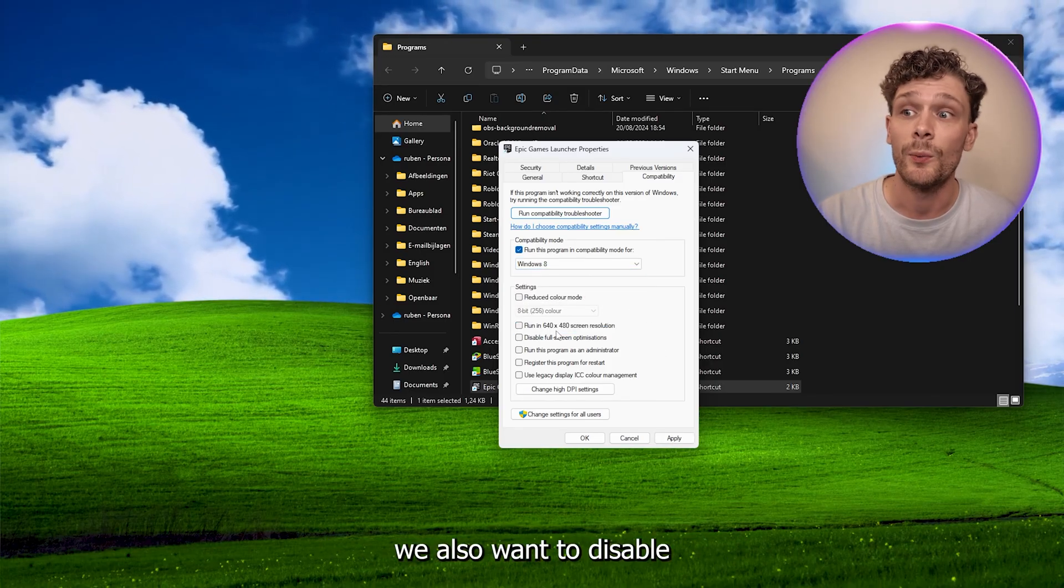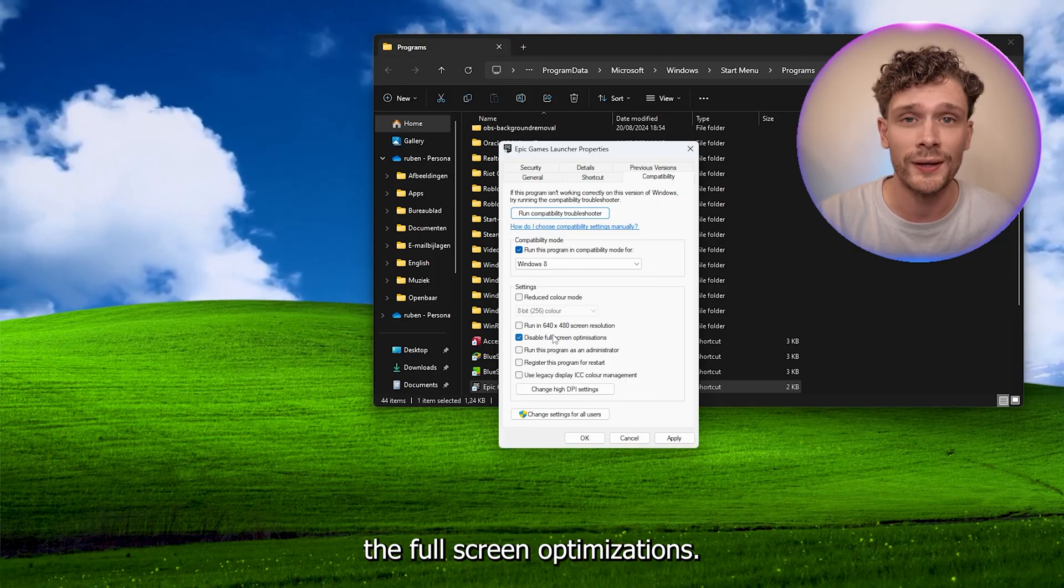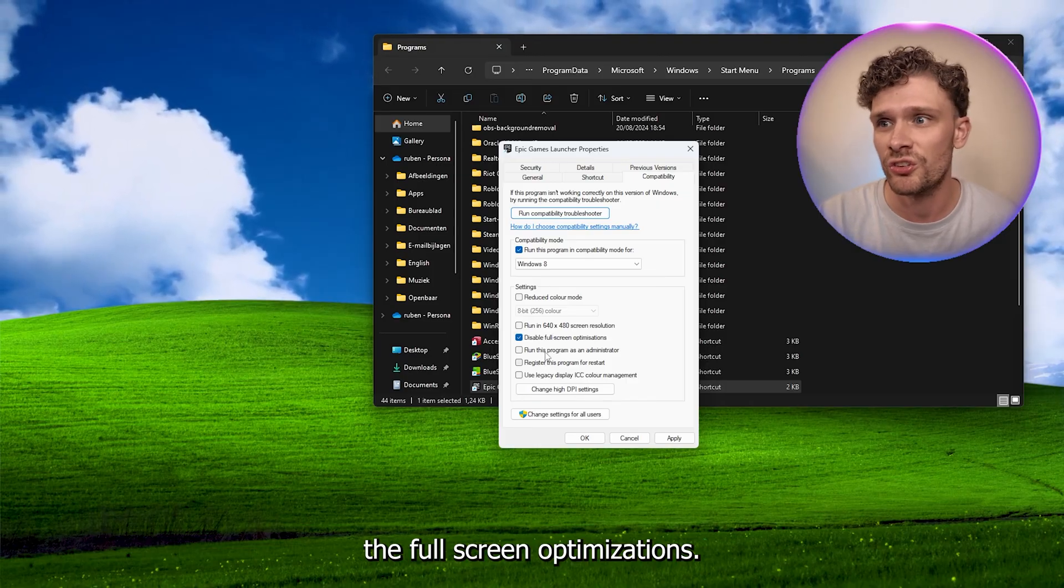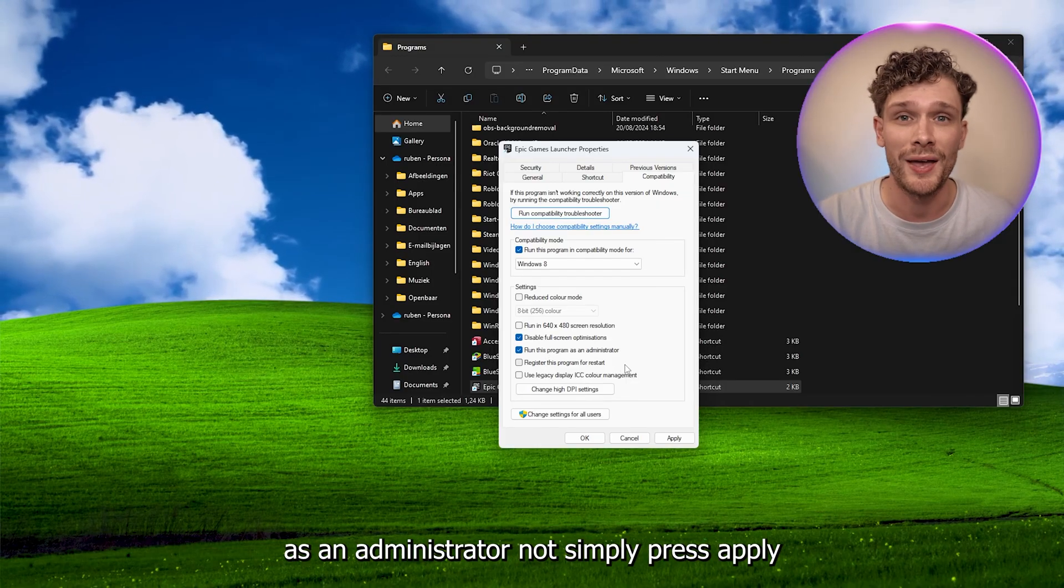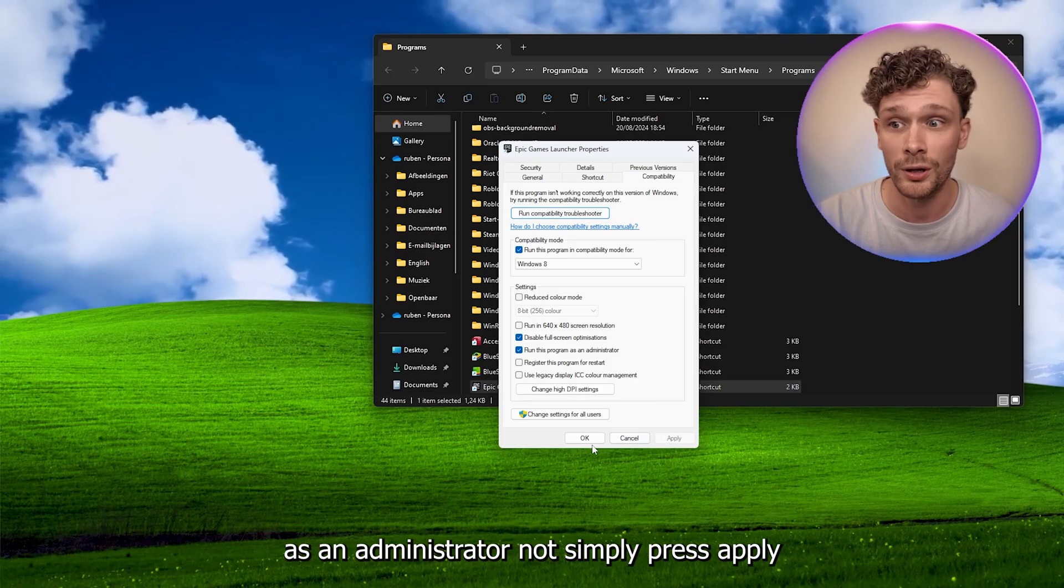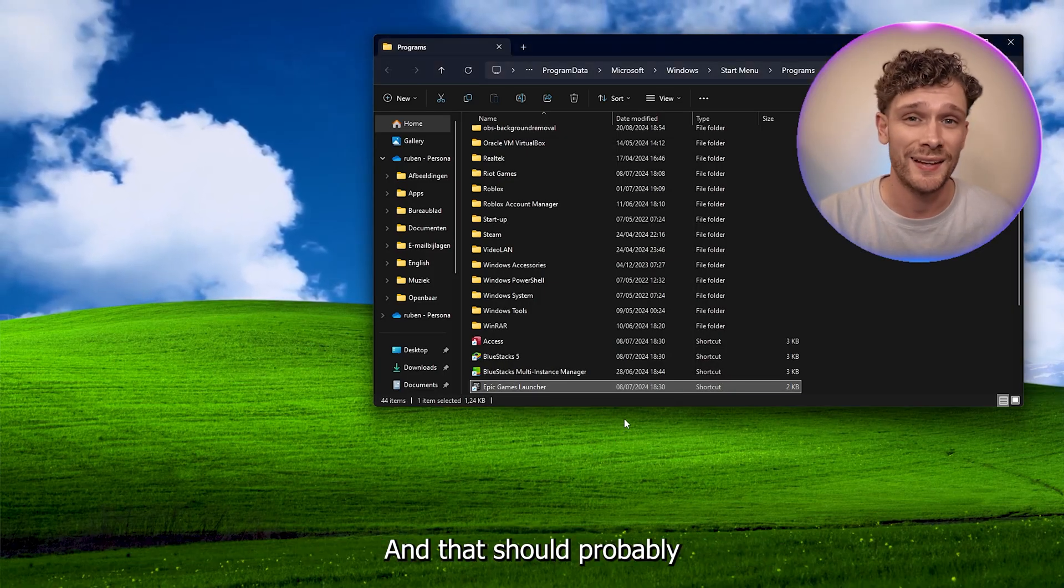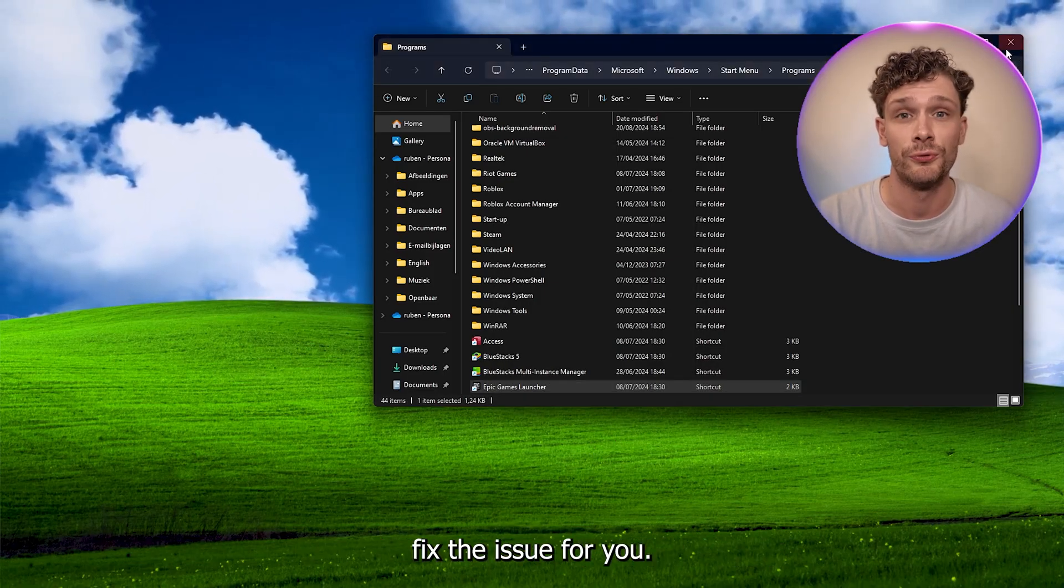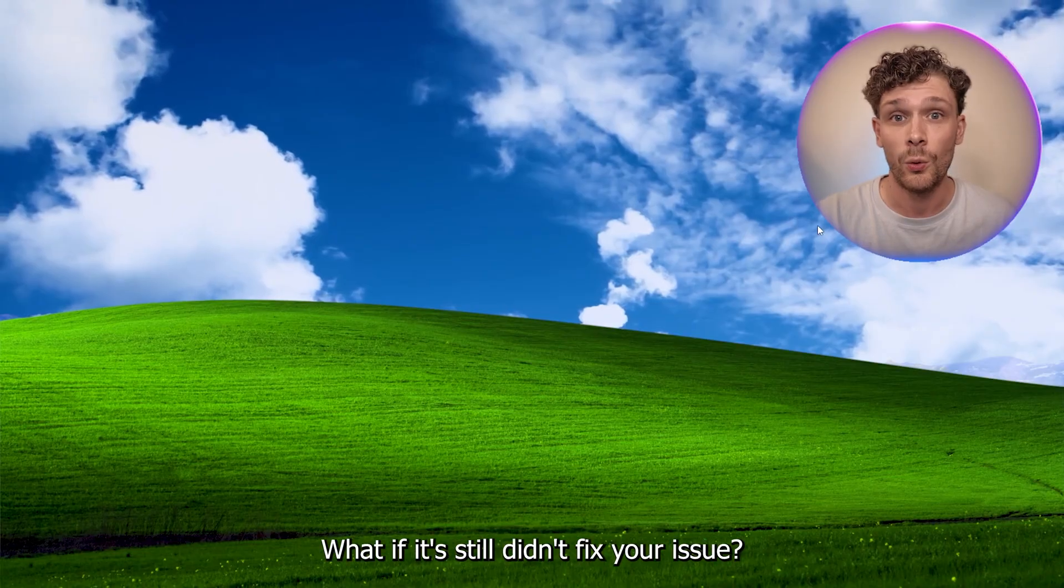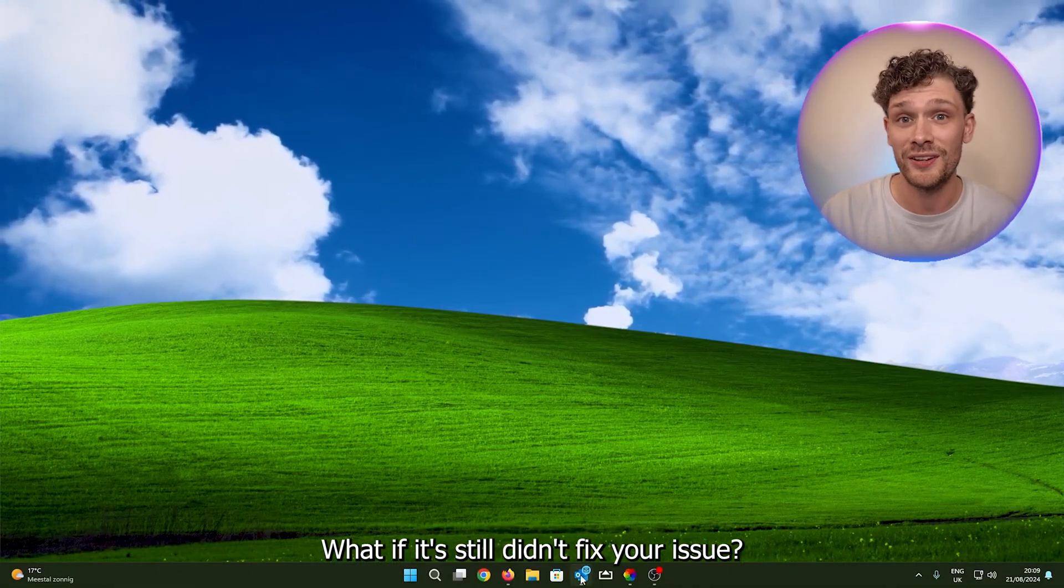Now simply press apply, press OK, and that should probably fix the issue for you. But what if it still didn't fix your issue?